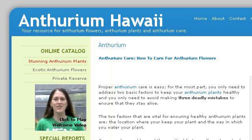Our top ranked site to learn about how to plant Hawaiian flower trees is anthuriumhi.com. See the page titled 'Anthuriums: How to Care for Anthurium Flowers.' Here's the link.